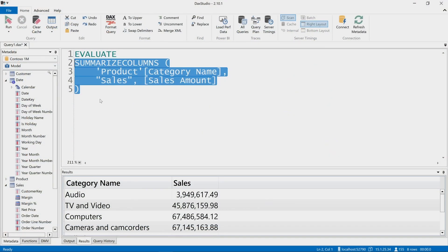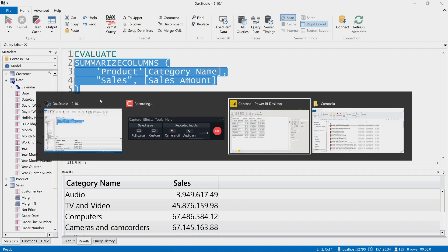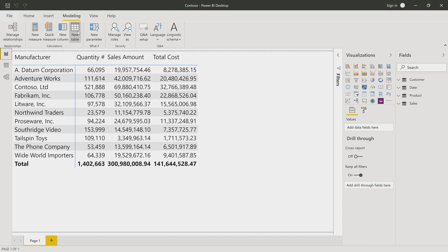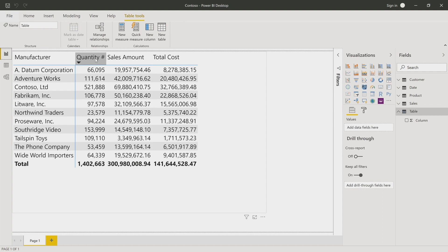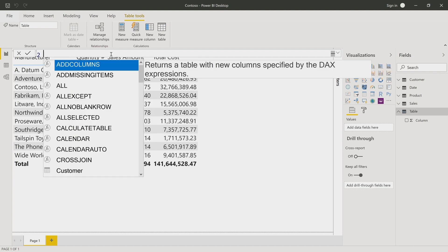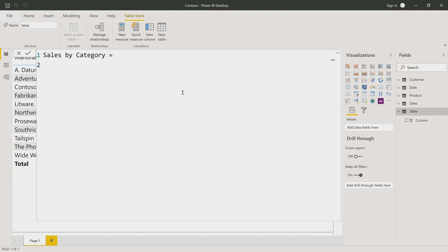Now I move to Power BI, and I create a calculated table using, in modeling, new table. When I click on this button, I get the DAX editor in Power BI that requires me to write a table name followed by the expression that defines the content of the table. So I will provide the name of the new calculated table, Sales by Category, and then I write equal to, and after this, I can write, I can paste my expression.